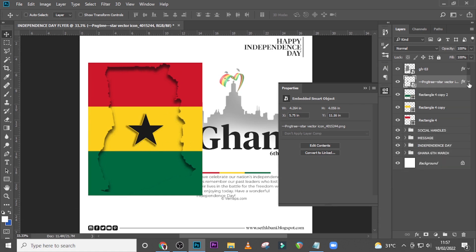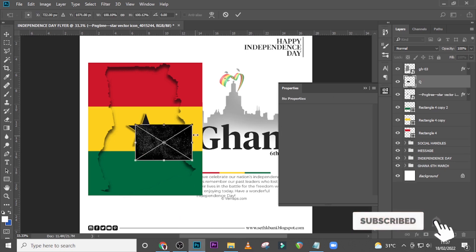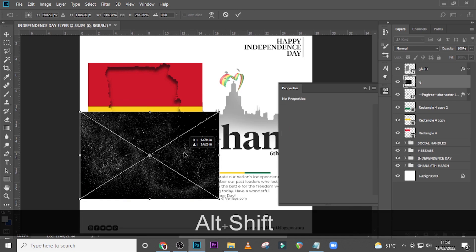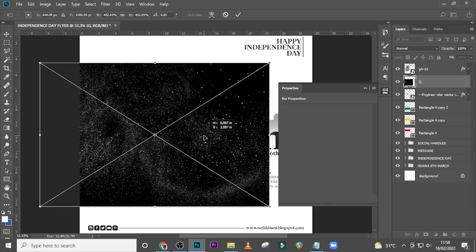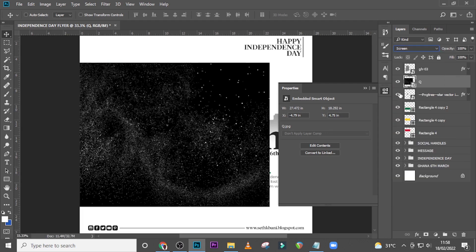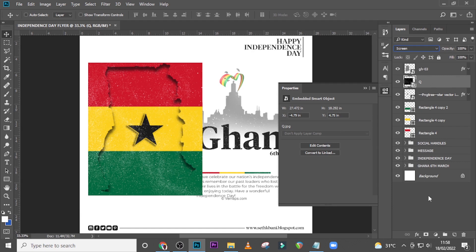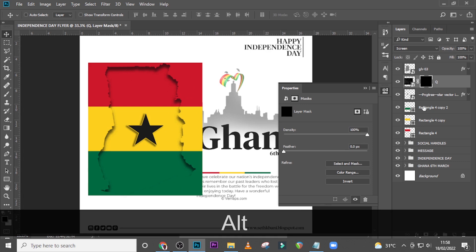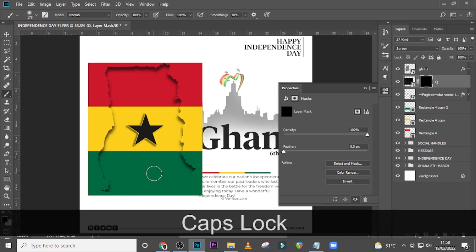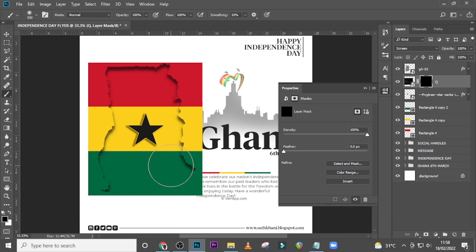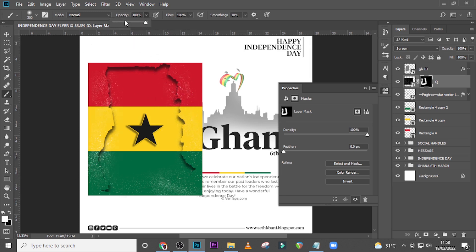Now let's bring in some texture. Drag it in — it's an overlay element I got online. Resize it and set the blend mode to Screen. Alt-click on the mask, click your brush tool, make sure caps lock is off, increase the brush size, set it to white, and paint over the area. Then set to black and clean the inside area.